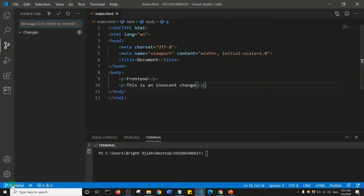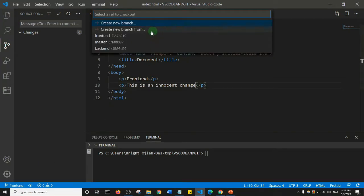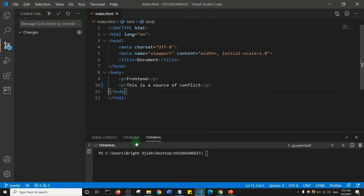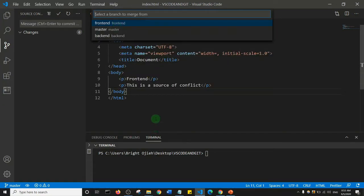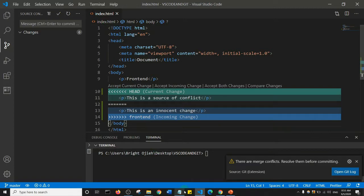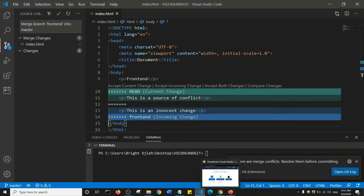I'll go back to my master branch — check out the master branch — and then let's try to merge these changes. I'll do Ctrl+Shift+P to open my command palette. I already have 'git branch merge' there because I recently used it, so I'll click on it, select the front-end branch, click merge, and as you can see there is a notification that there is a merge conflict that I need to resolve before I can commit.